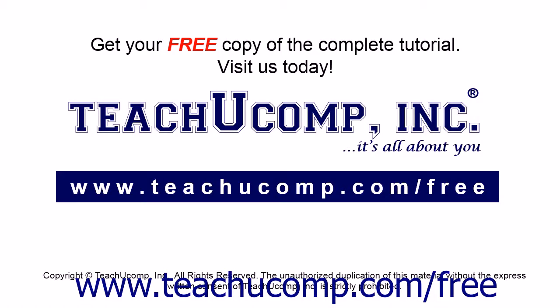Get your free copy of the complete tutorial at www.teachucomp.com/free.